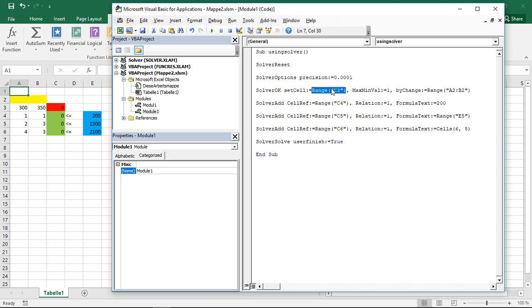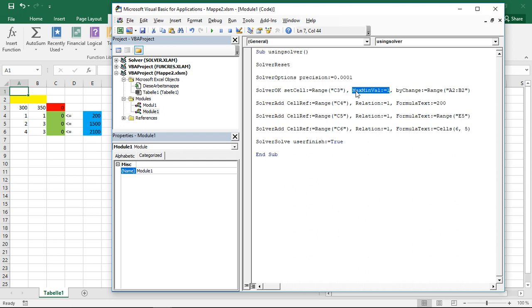So he knows in which cell the value to optimize is. But he does not, as of yet, know whether to maximize or minimize this. This is the second part, the maxminval. This option tells you what to do: max, min, and value, as close to value as possible. If I set a 1, that's max. If I set a 2, that's min. If I set a 3, that's as close to a value as possible.